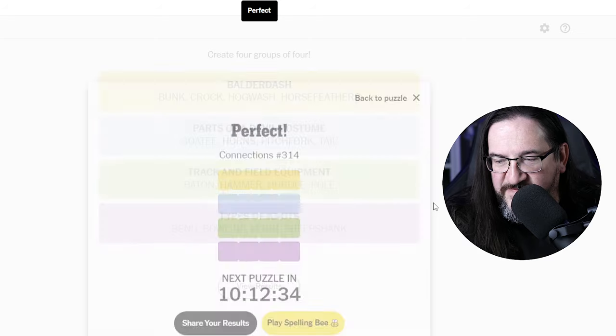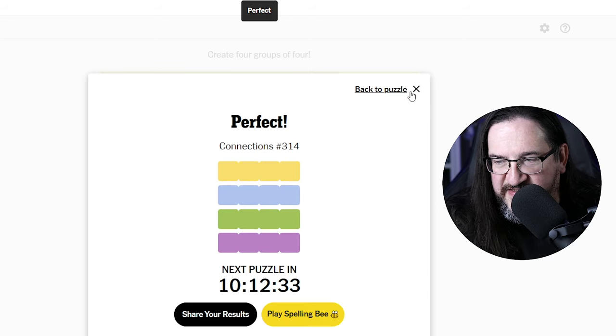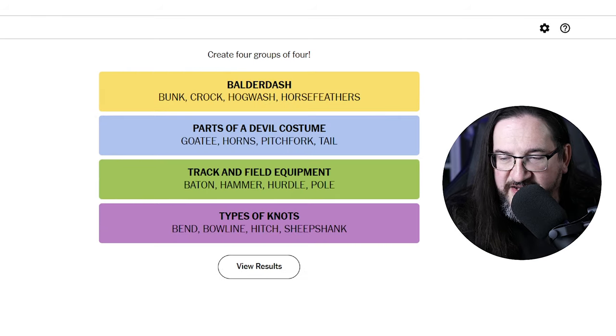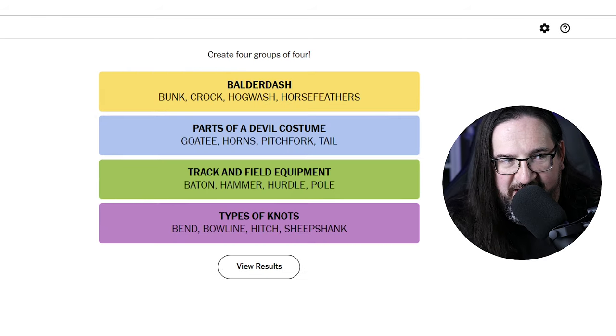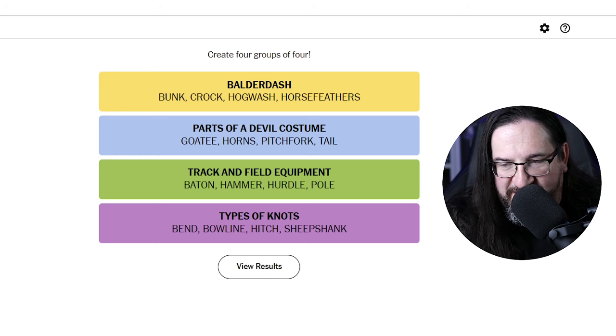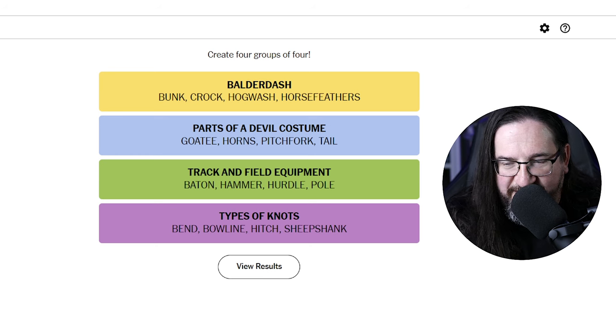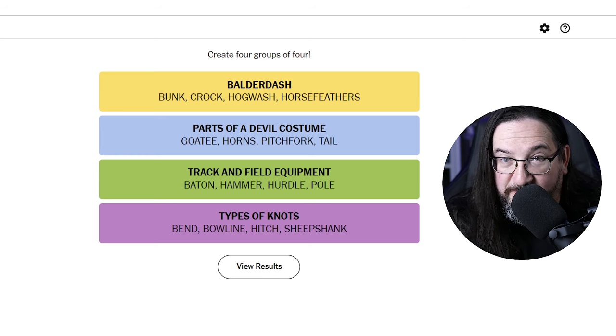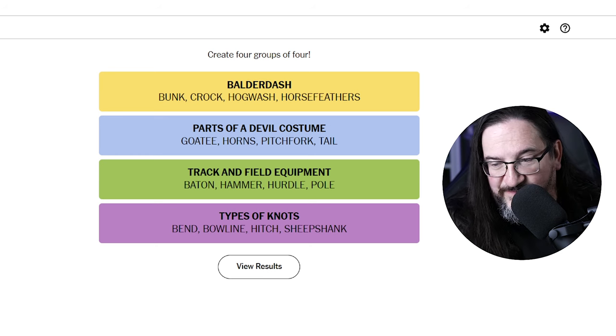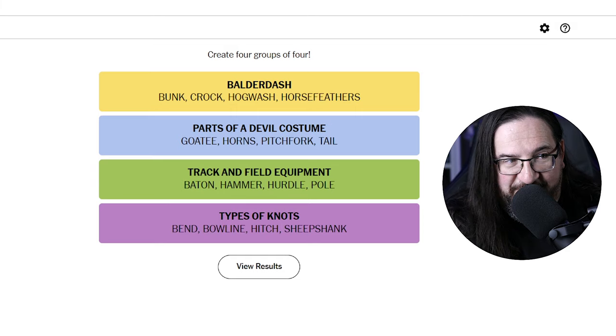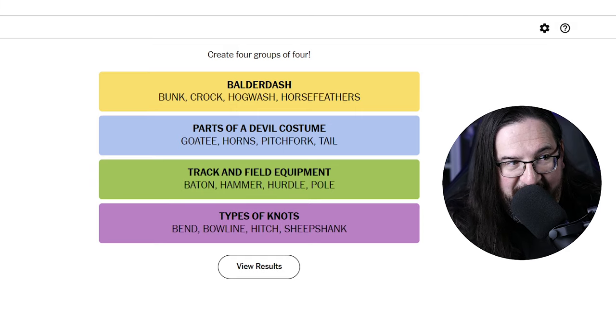Types of knots. Oh, you know, here's the thing. I was actually in Boy Scouts. But I was, okay, so fun story. These are all obviously types of knots. Never heard of them.